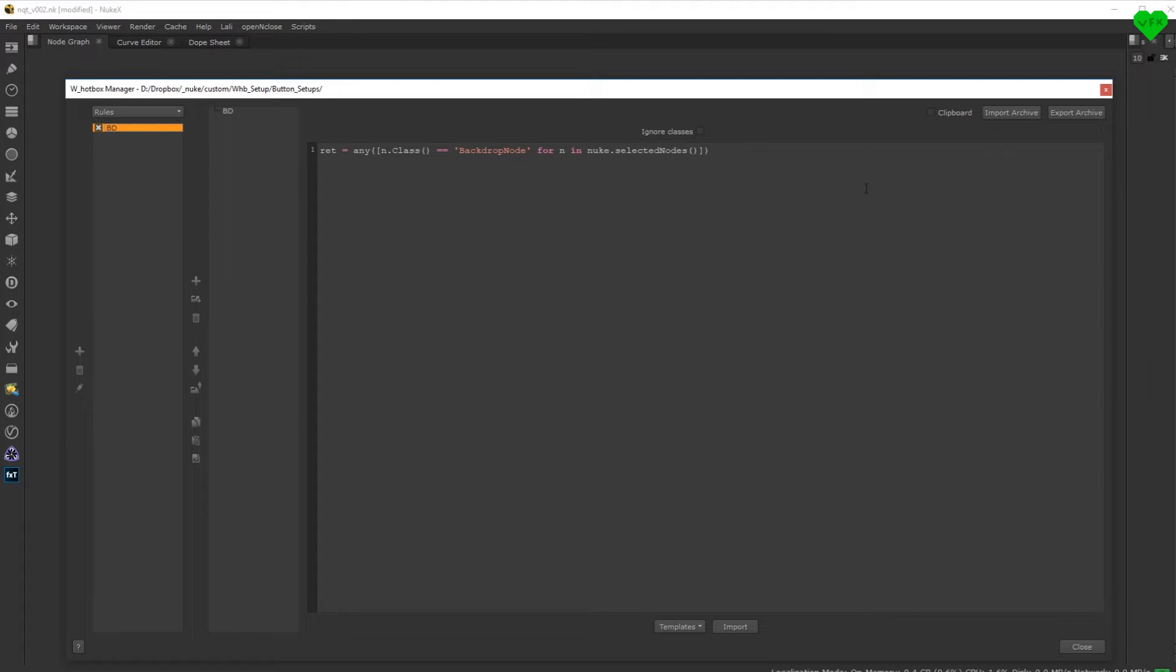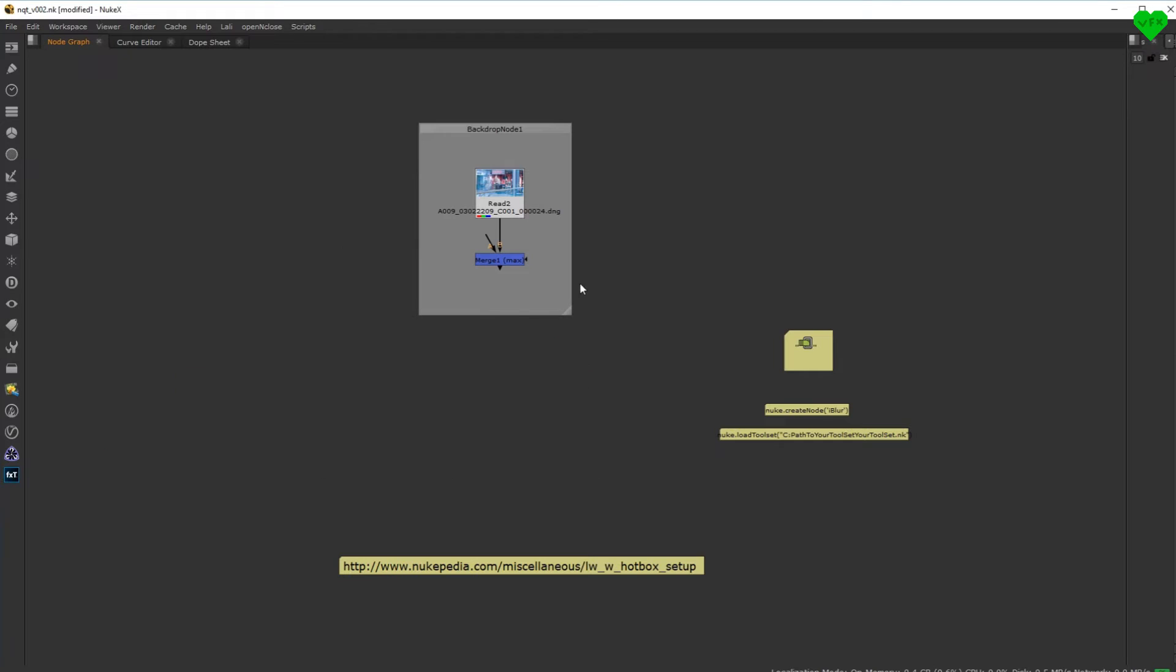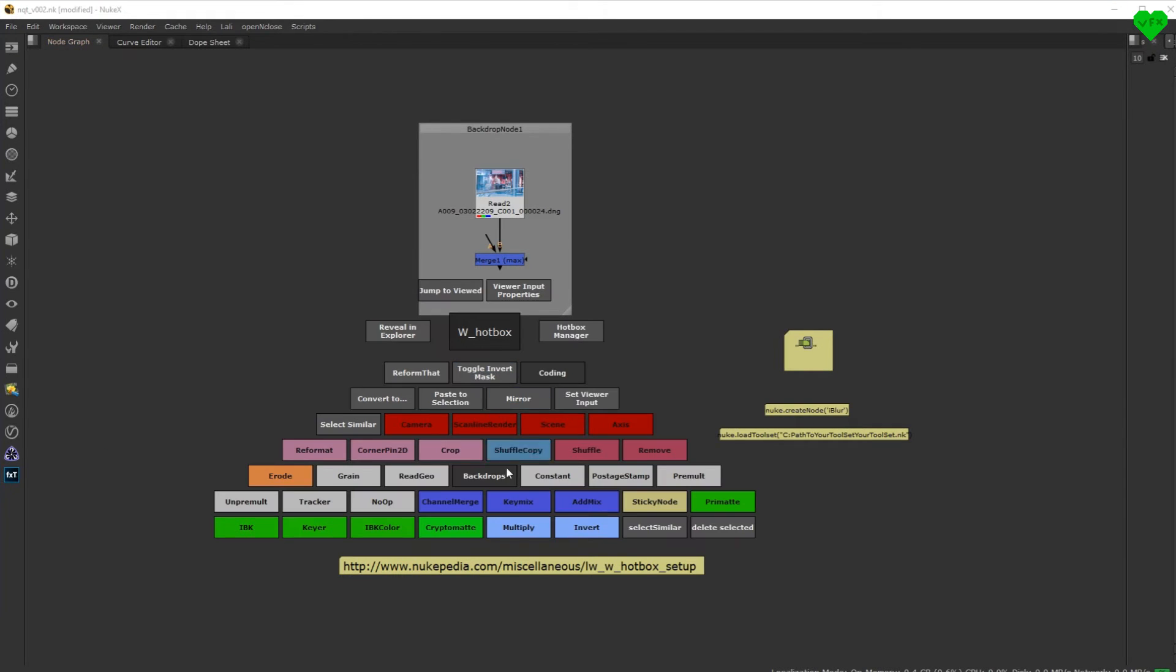So here is a look at my current personal setup for the hotbox. And I'm saying current because I keep changing it almost every week whenever I find a new useful command for it. I mostly use it for tasks like creating my favorite nodes as a substitute for the tab menu,